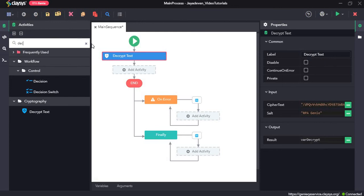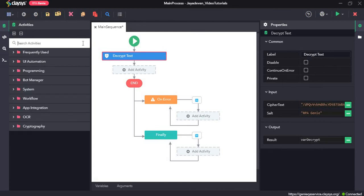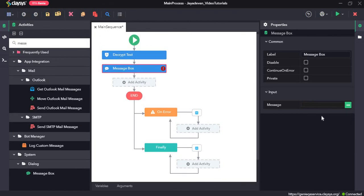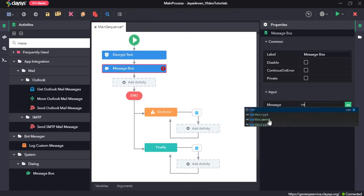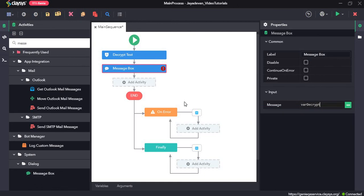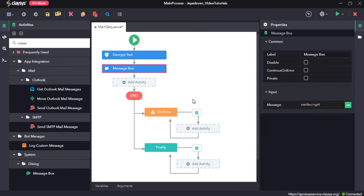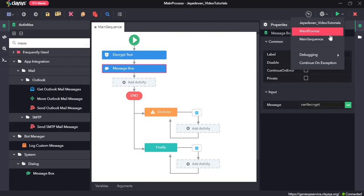And we'll display this in a message box. So when we run the sequence, it should return hello world. This is the encoded format and once it decrypts it, it should return hello world in the message box. Let's run the sequence.